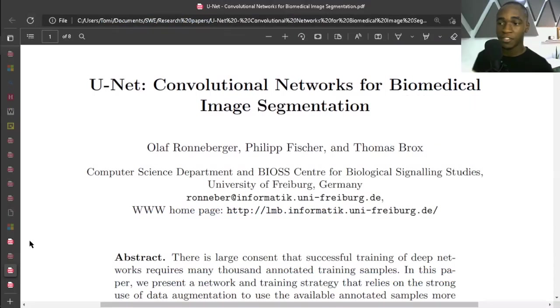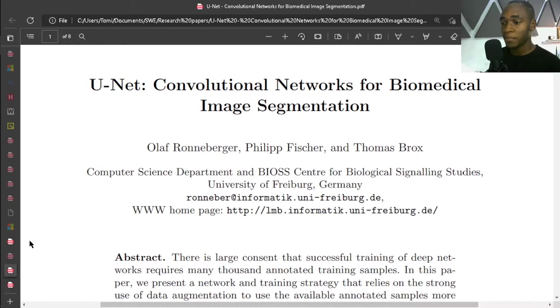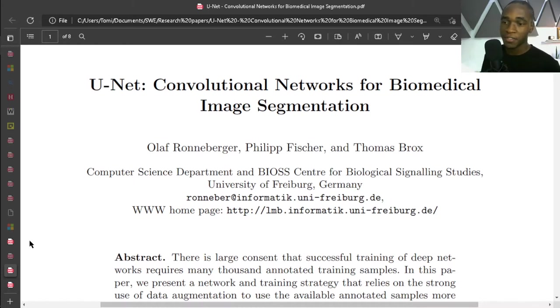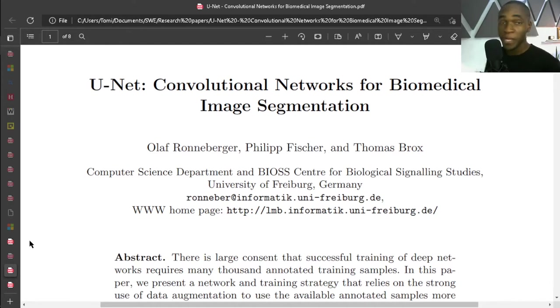Mask R-CNN, on the other hand, which is also a popular segmentation model, was developed by Facebook and released in 2018. Now Mask R-CNN is way more robust than U-Net because it's trained on more data and it can perform instance-wise segmentation.